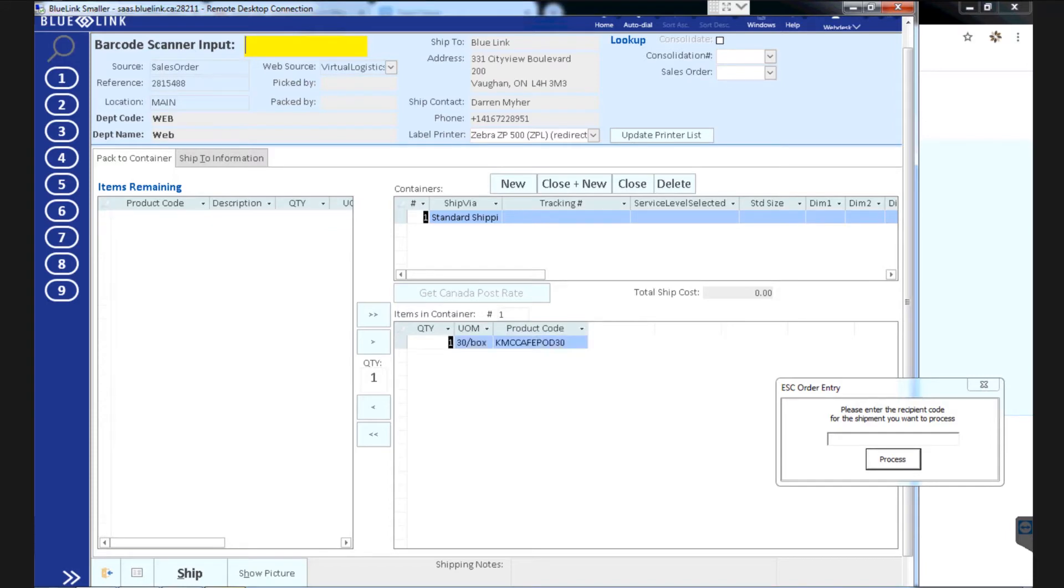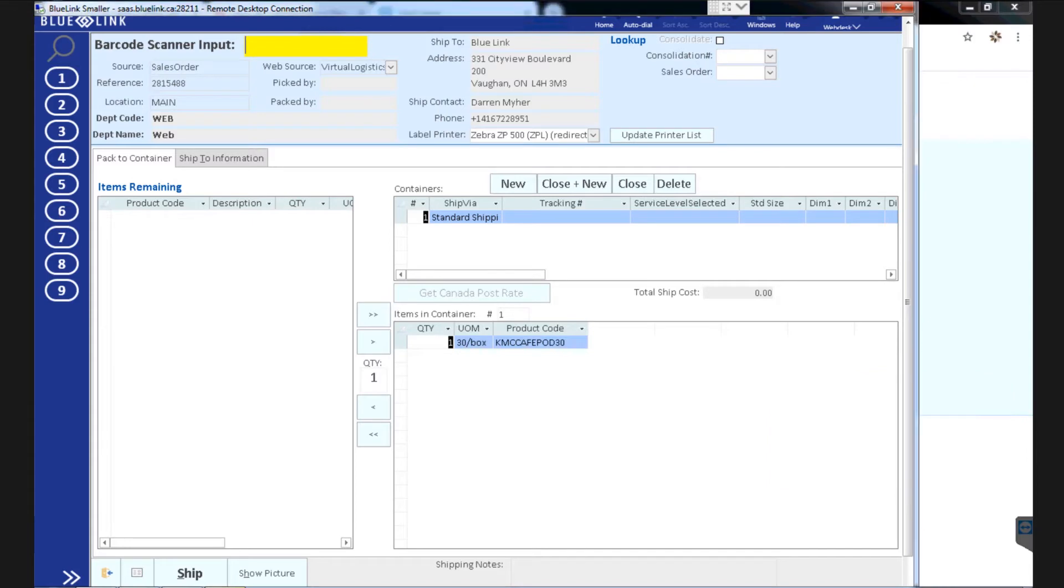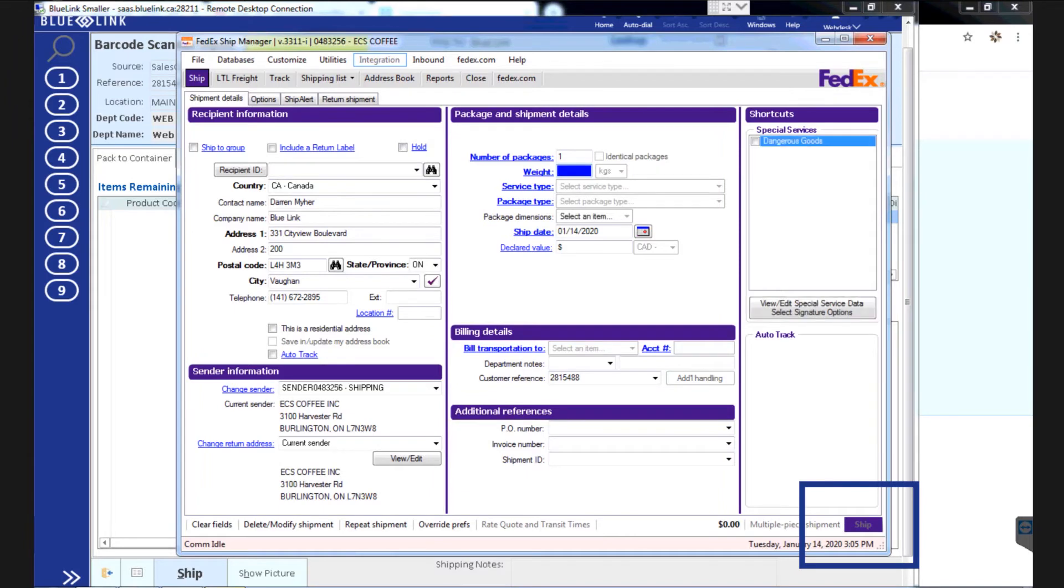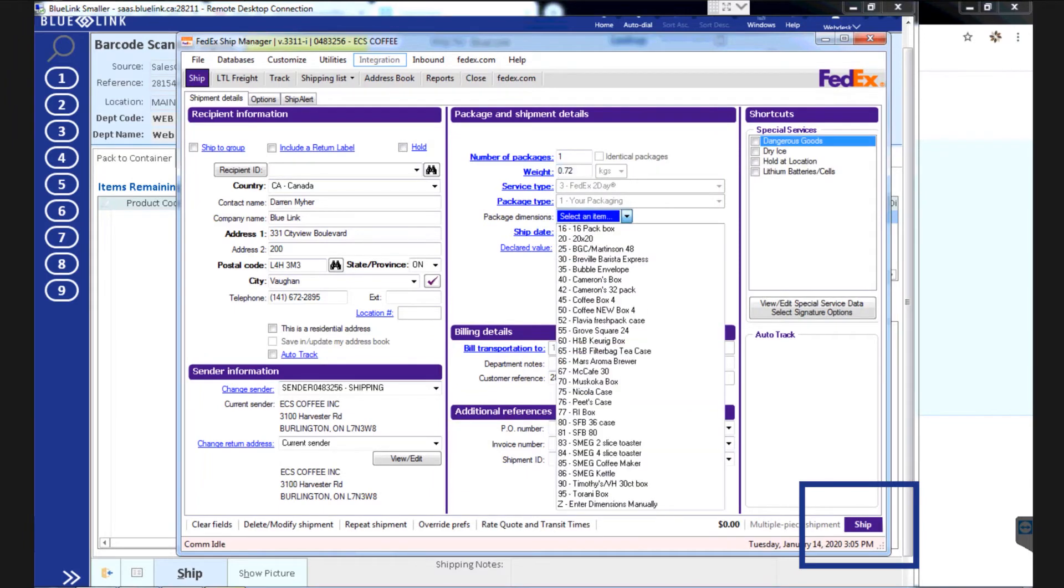Bluelink integrates with various shipping software. In this case, a single scan of the order number pulls the shipping address into FedEx and by clicking Ship in FedEx, it returns the tracking information to Bluelink.